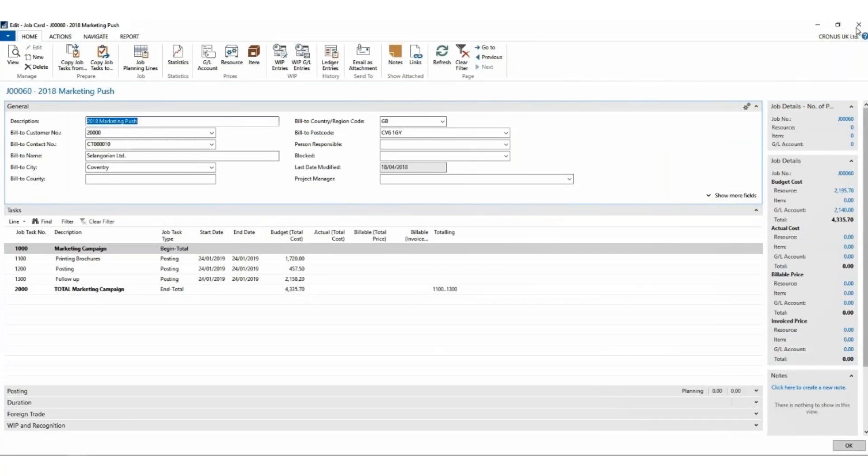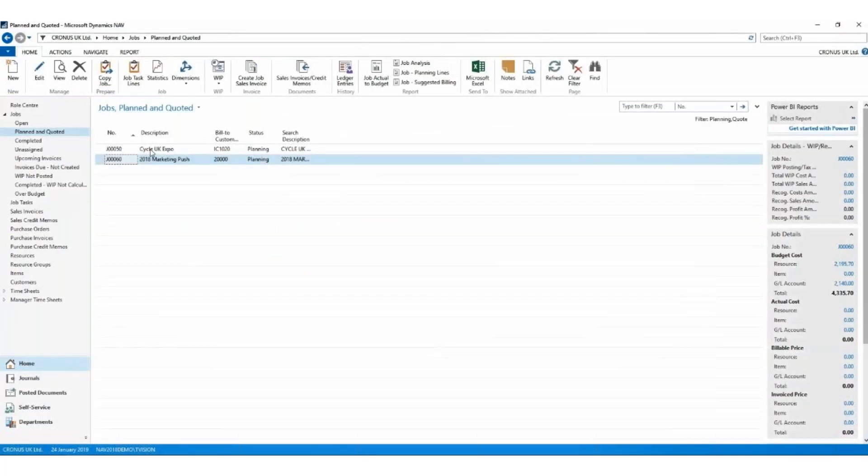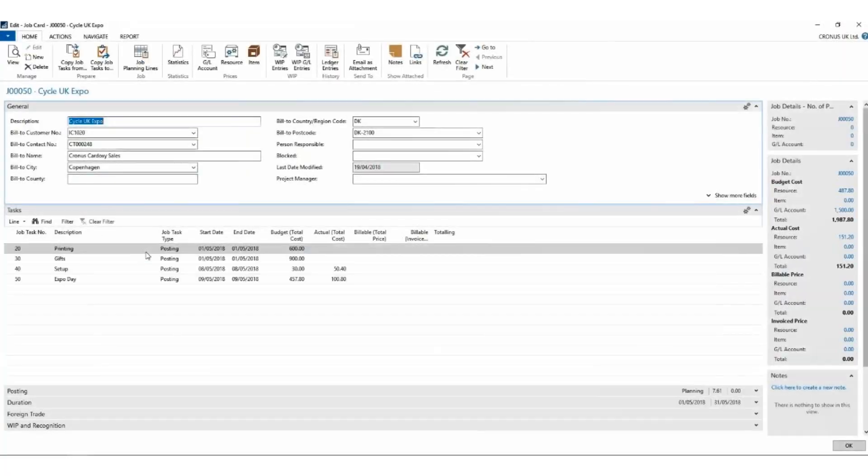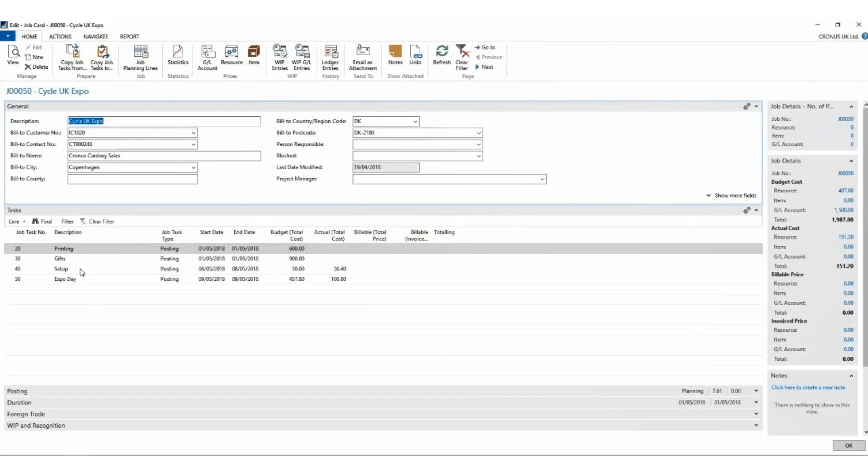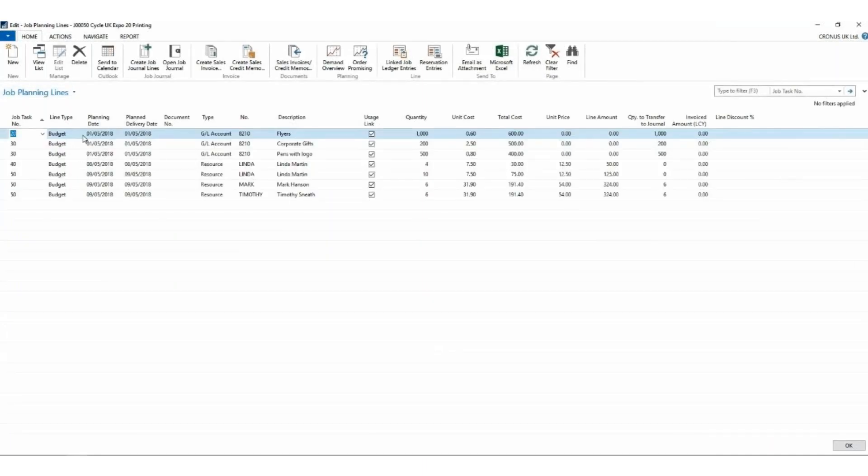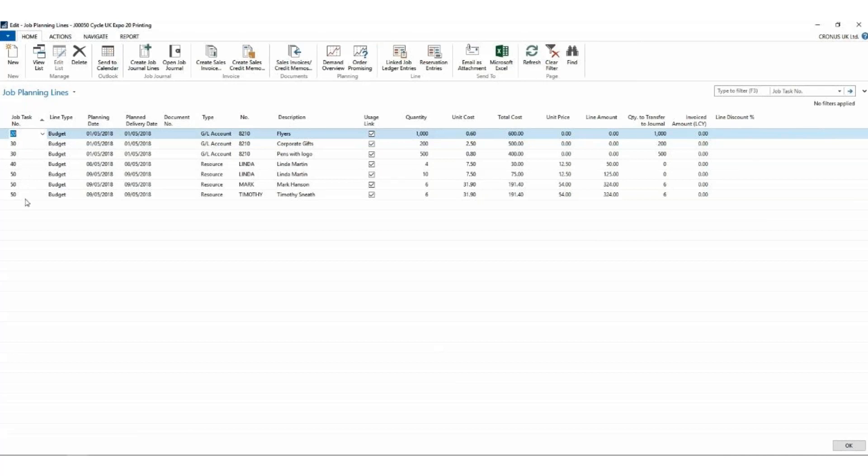And if I close this one and we look at this expo that my sales team are going to go to - again, we're going to print some flyers, buy some gifts. Someone's going to go in and set up our expo stand. And on the day, there's going to be some people at the expo talking to customers. Again, on the planning lines, we can see there are multiple people on the day who are going to be talking to customers. So each line on my work breakdown structure can have multiple lines in the background. Again, they're all budget. There's nothing that's billable. So I'm just measuring internal costs.